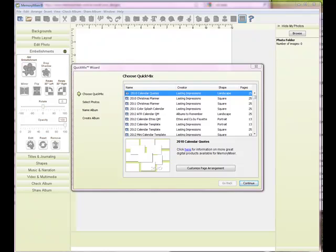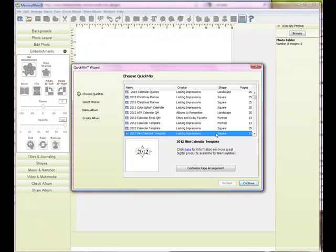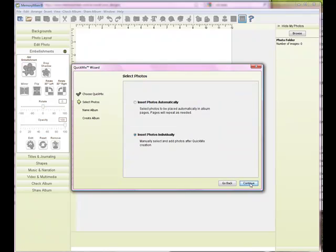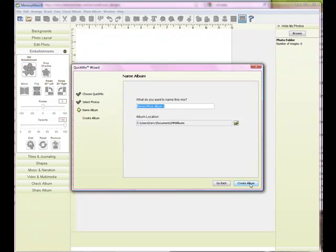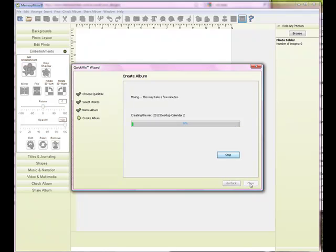I am wanting to create the smallest one, that's about a 3.5 inch square. So I'm going to come down here to the 2012 mini calendar template — it's square — and I'm going to continue. I'm going to insert photos individually and name my album.